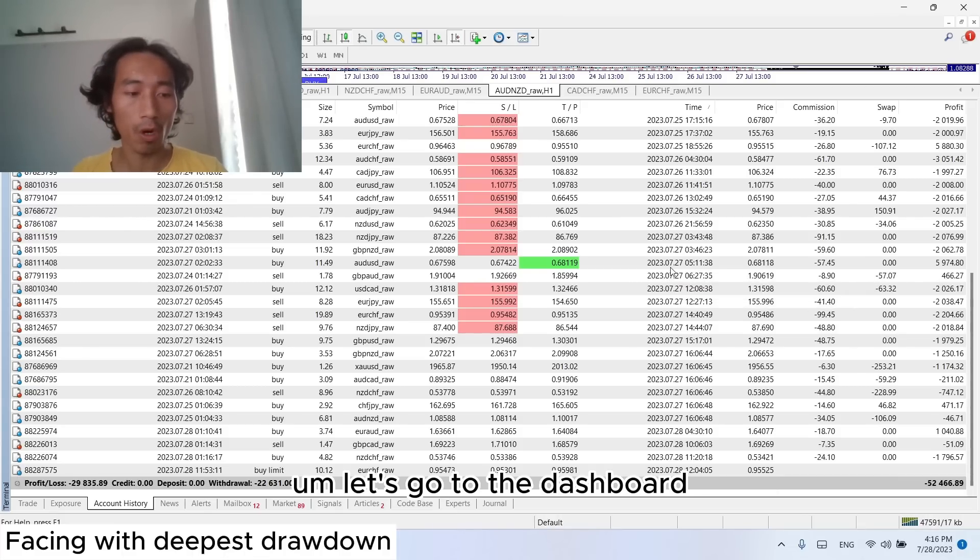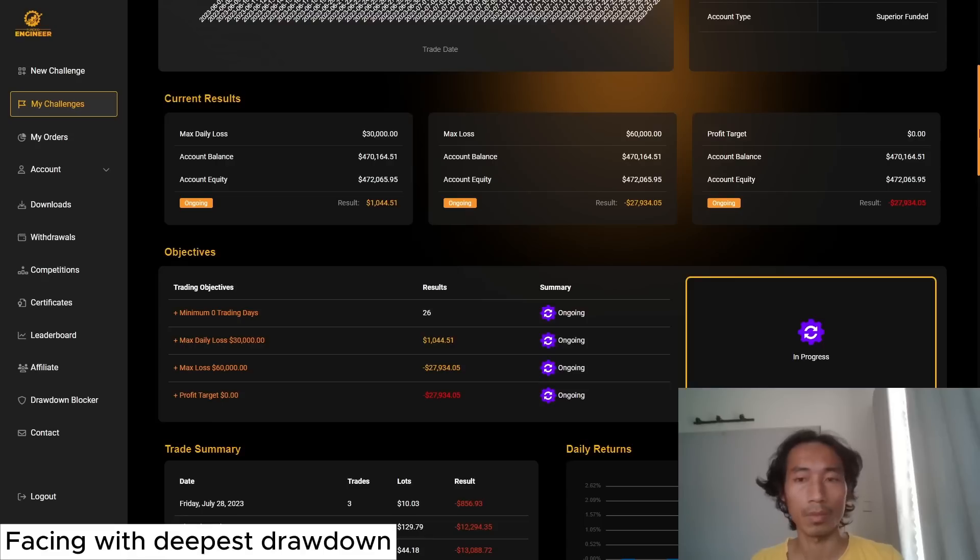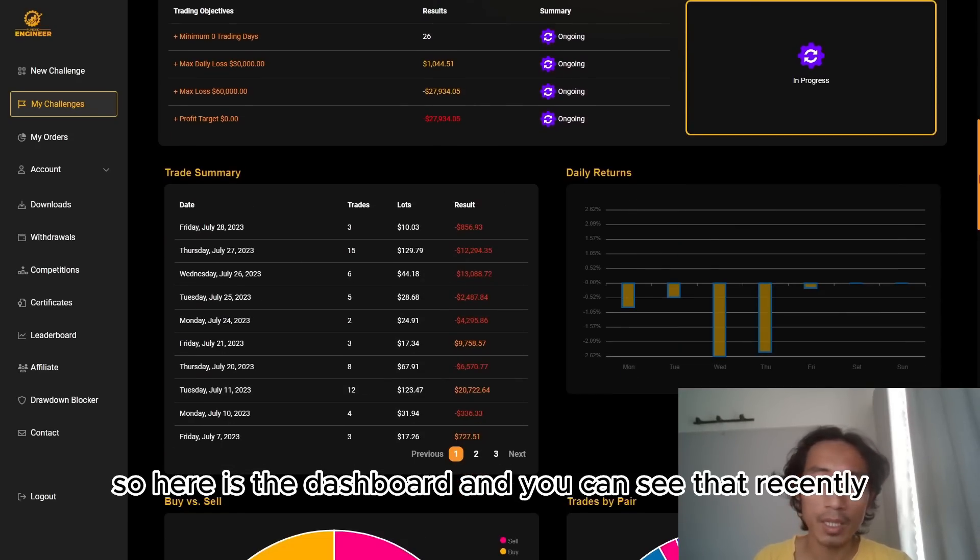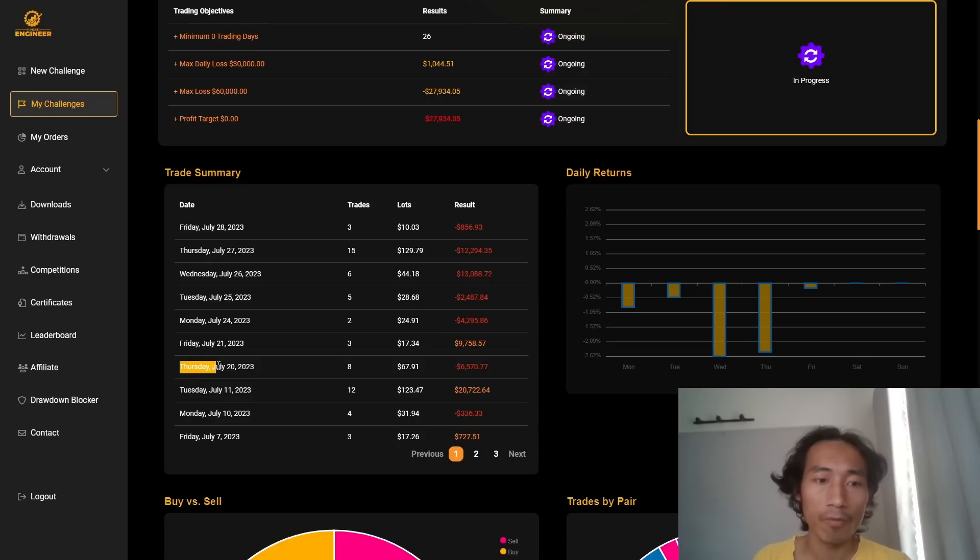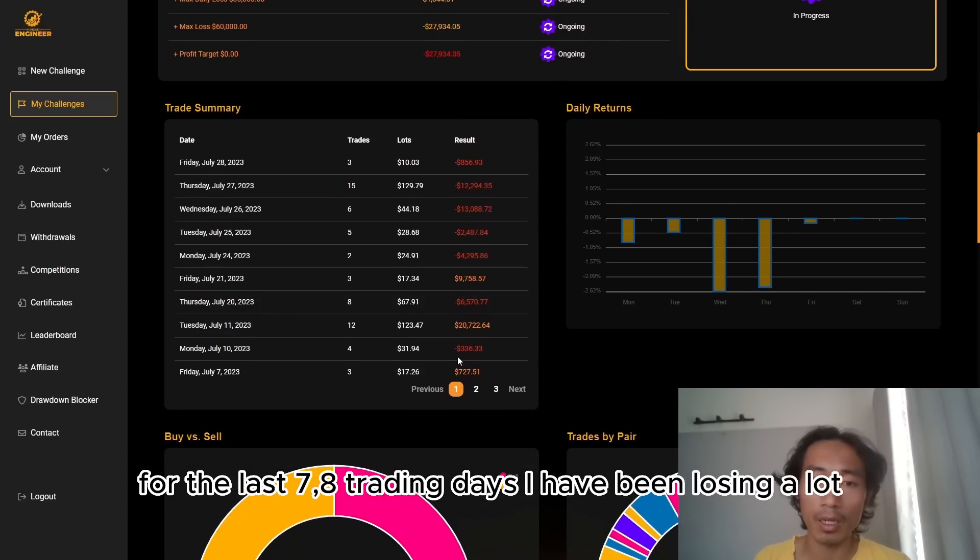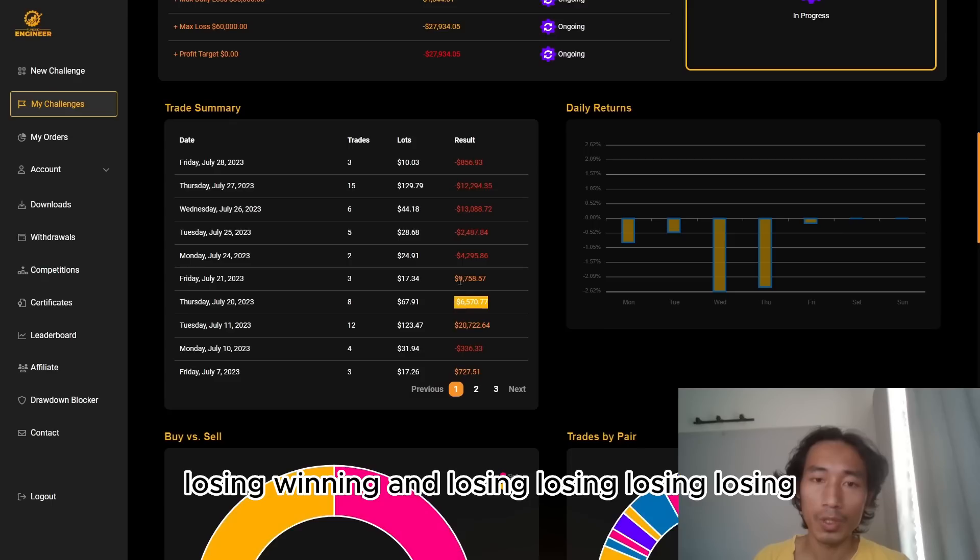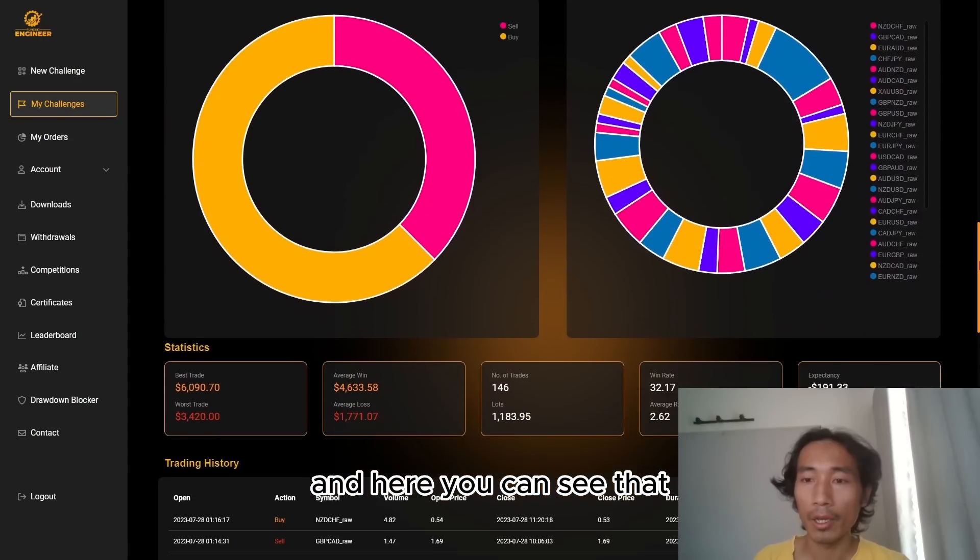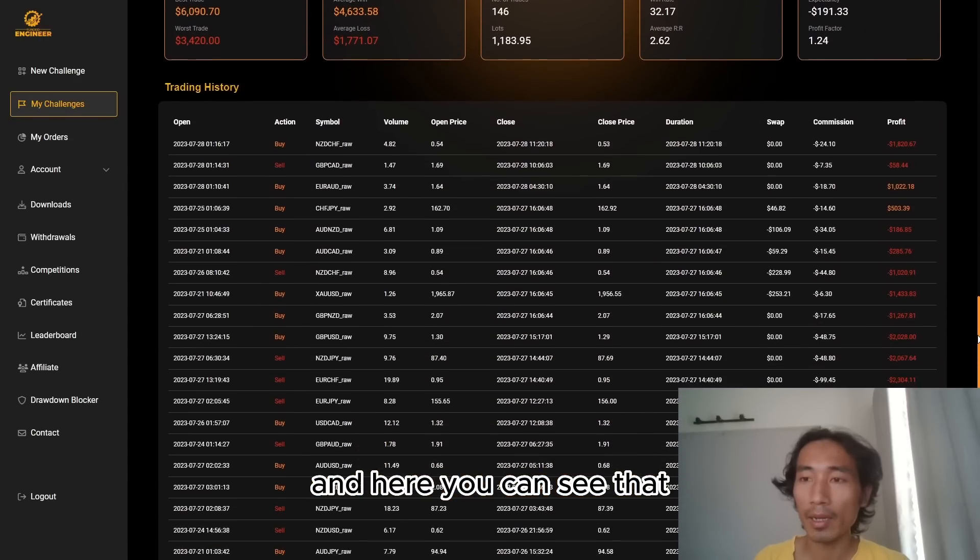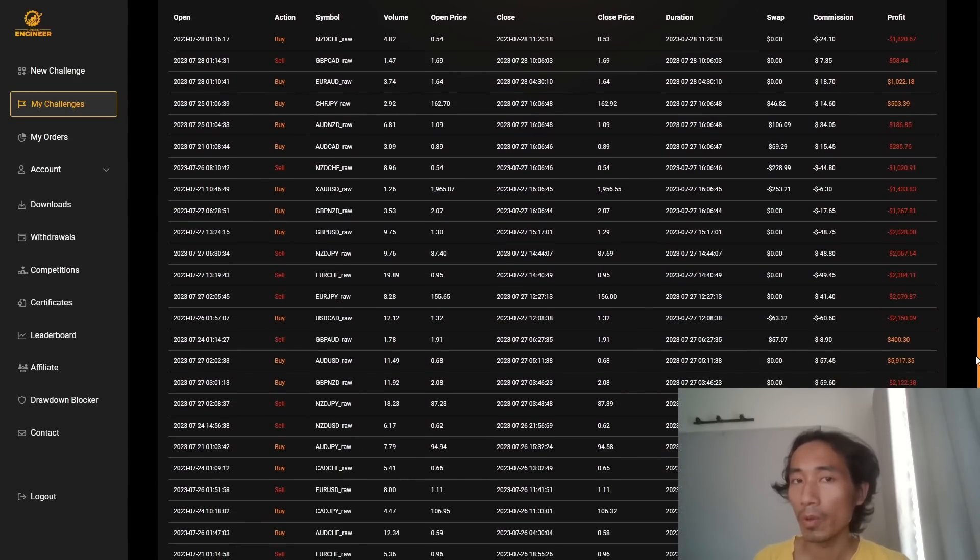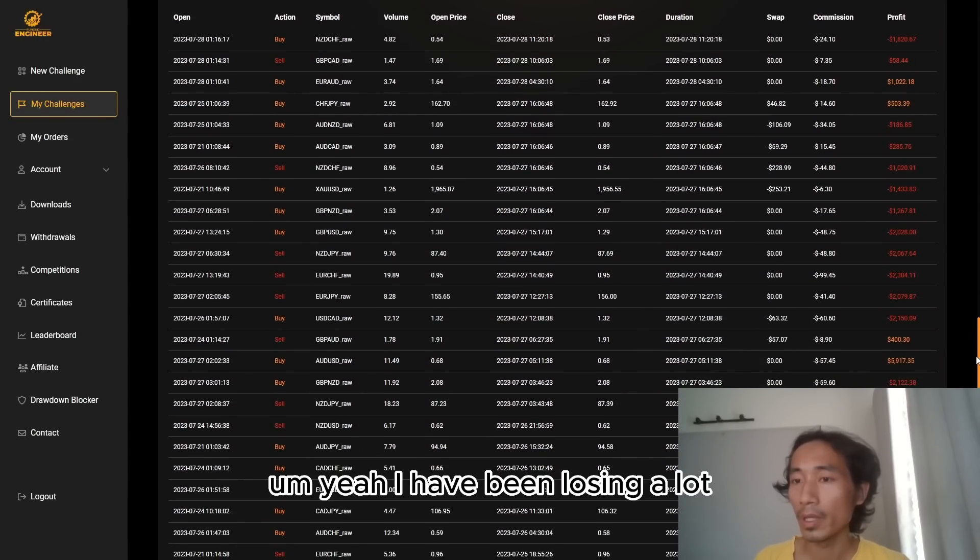Let's go to the dashboard. So here is the dashboard, and you can see that recently, for the last seven, eight trading days, I have been losing a lot. Losing, winning, and losing, losing, losing, losing. And here you can see that I have been losing a lot.